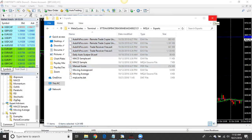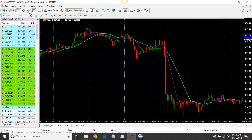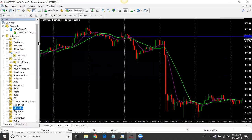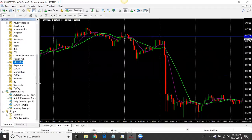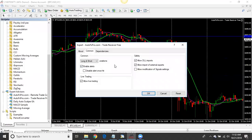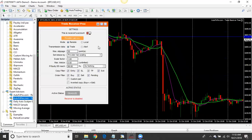Once you've got your files copied, close that window. Come over to your Navigator — if you don't have it pulled up, click Navigator. Right-click in your Navigator and hit Refresh so the files show up. Now drag your Trade Receiver onto the chart — it doesn't matter which chart. Make sure Allow DLL Imports is checked, then click OK and wait for it to load up.